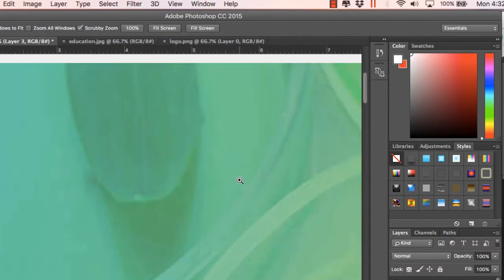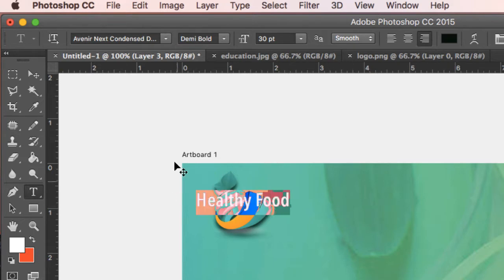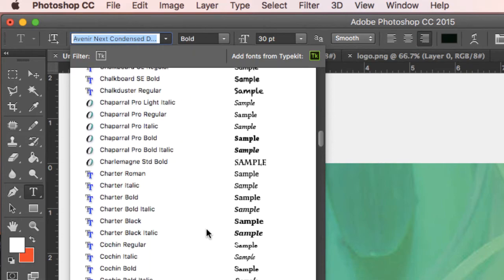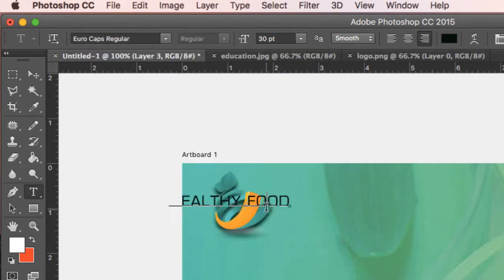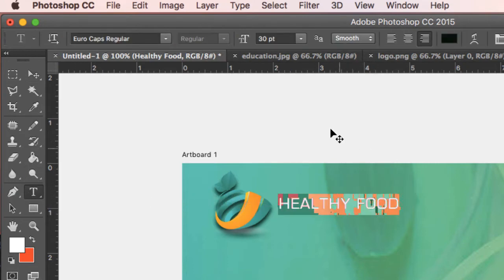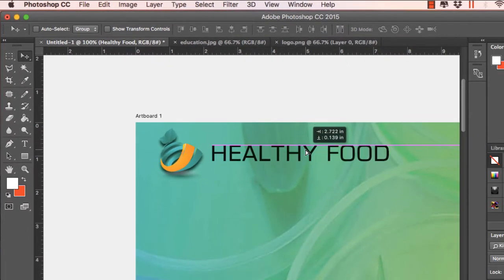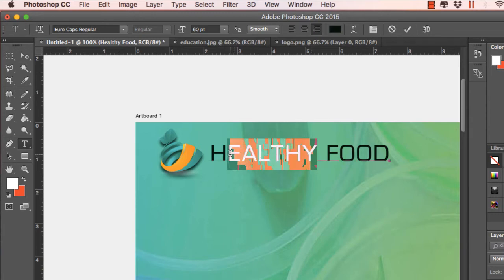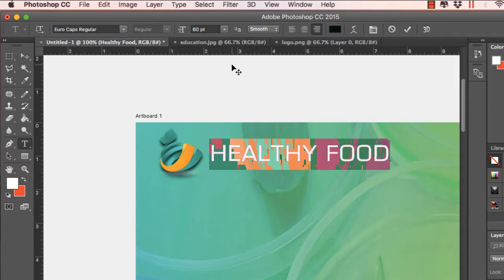Most websites will have a name beside the logo, so let's create a name here — I'll name it 'Healthy Food'. Let's change the font. You can play with various sizes for the logo text, and you can download fonts from 1001fonts or many other sites where you can get special fonts for logos.